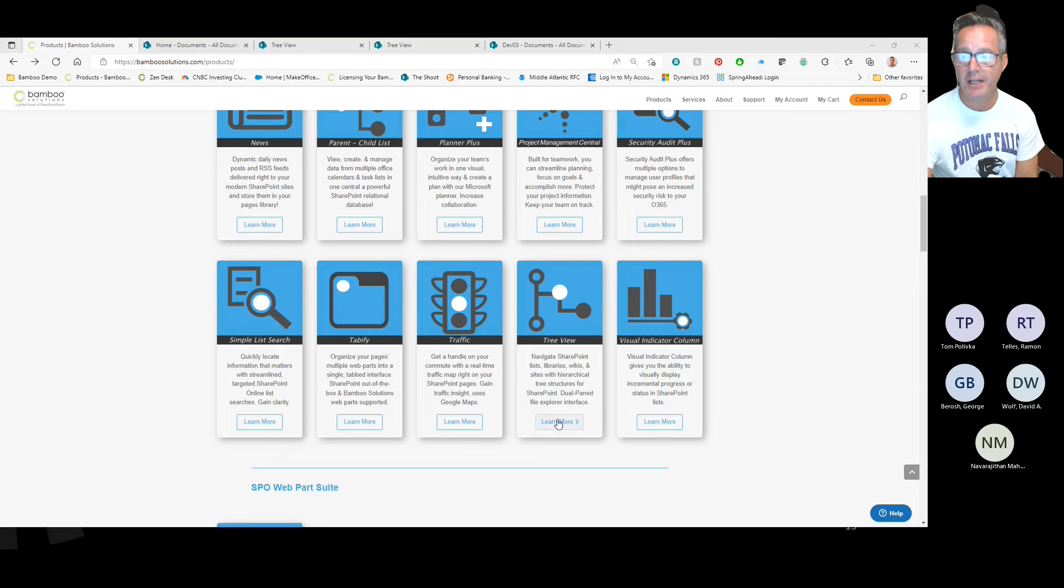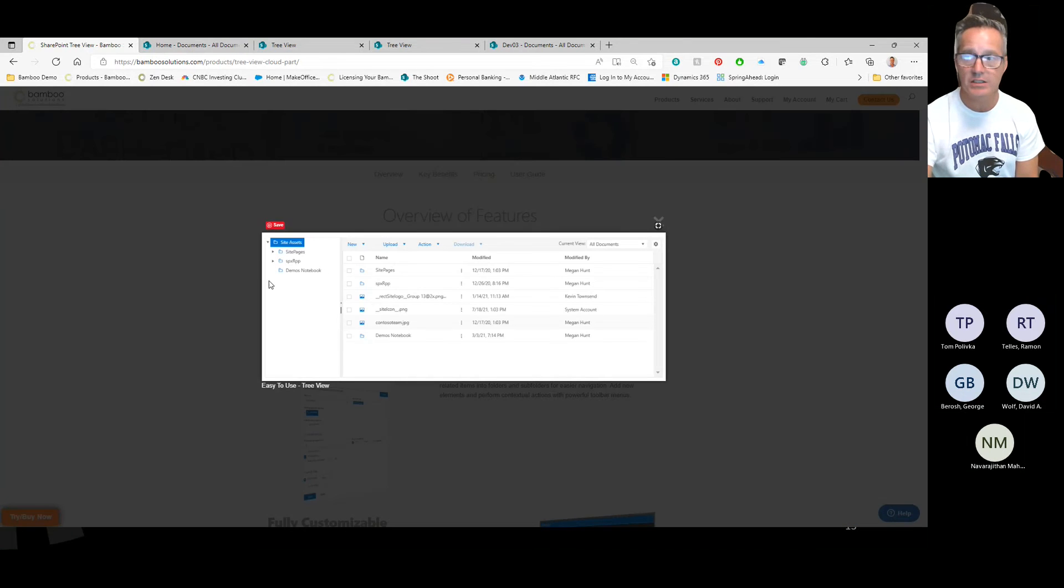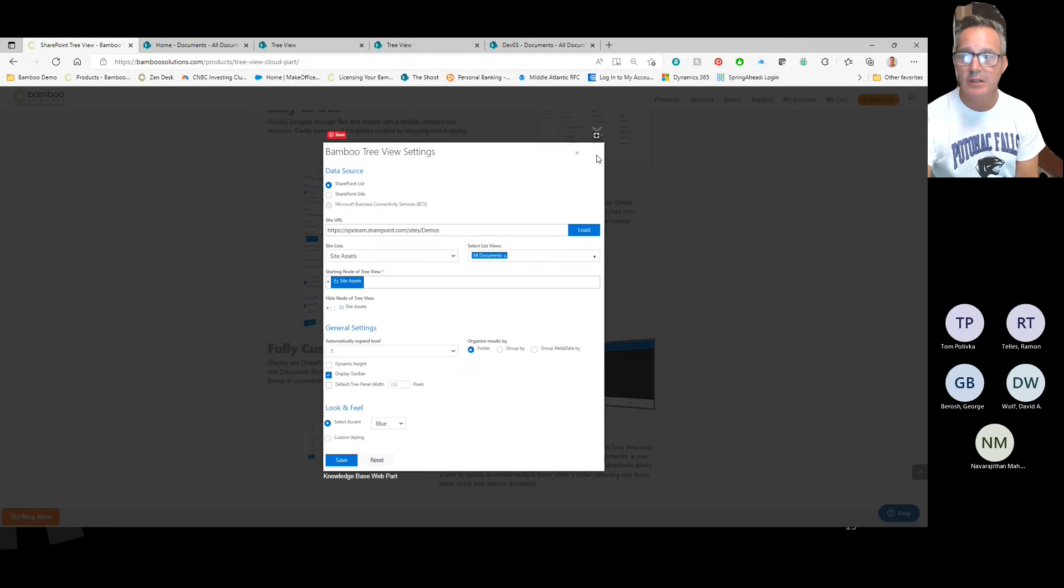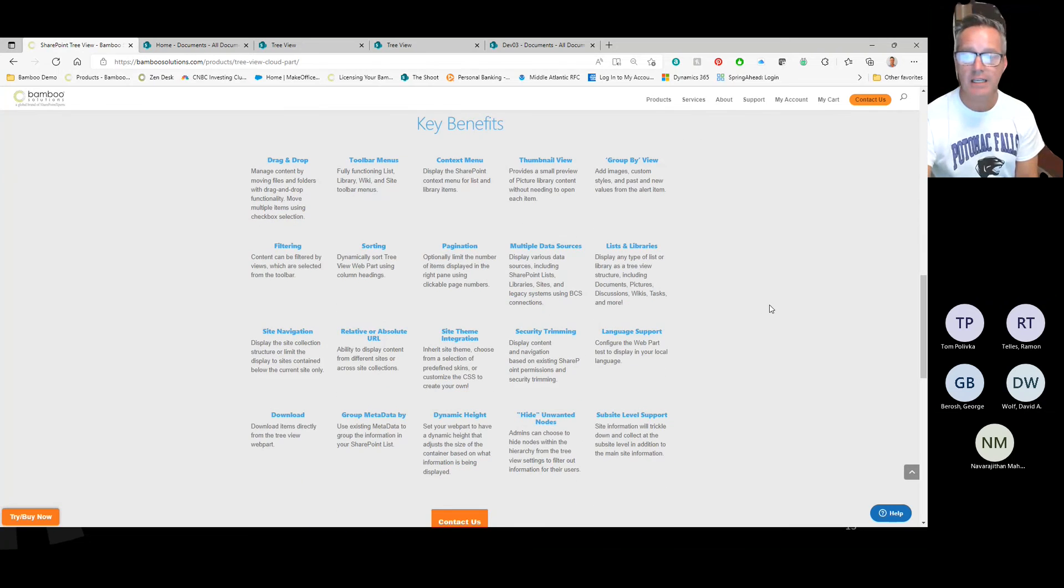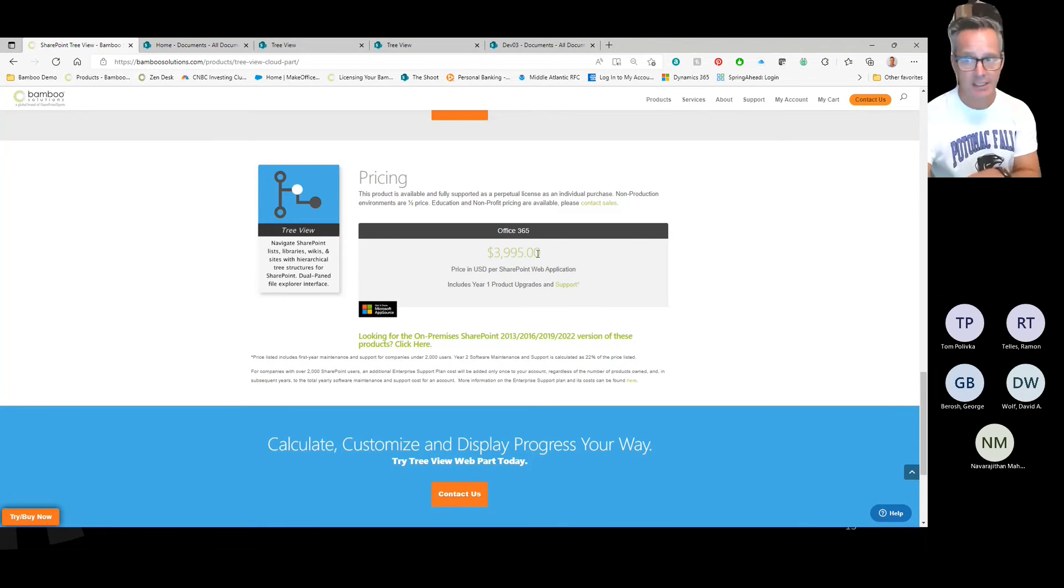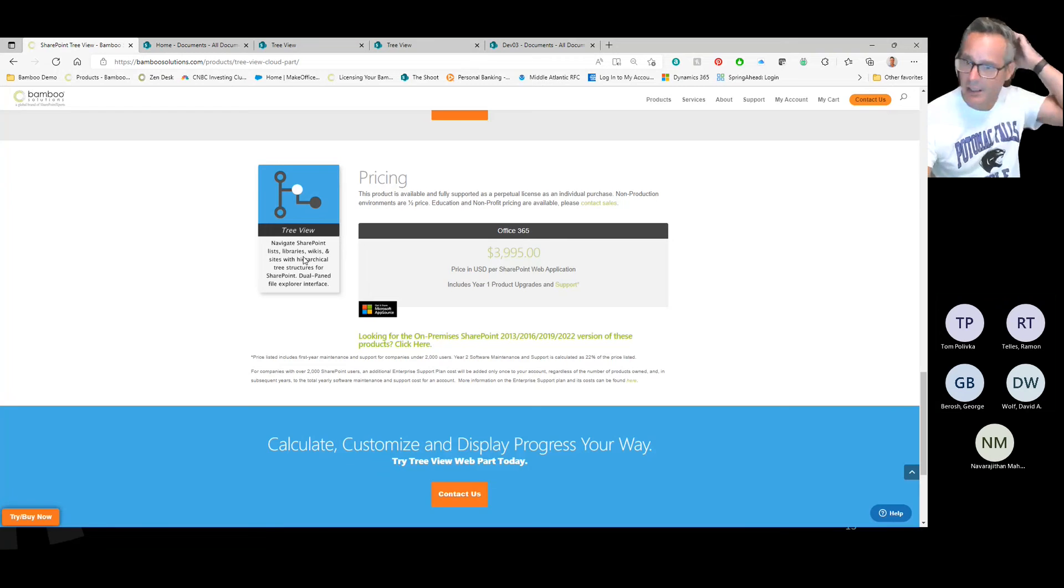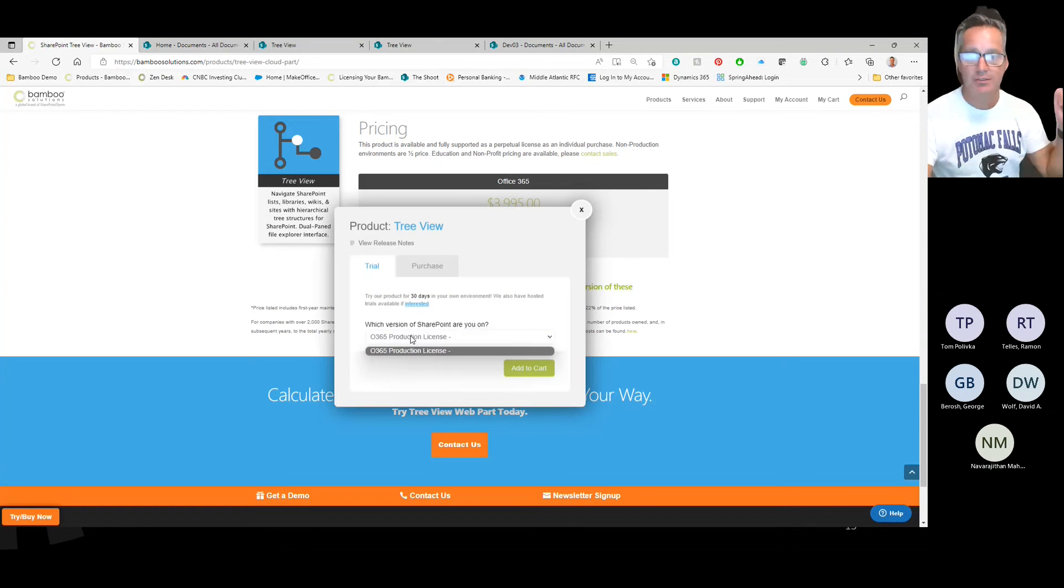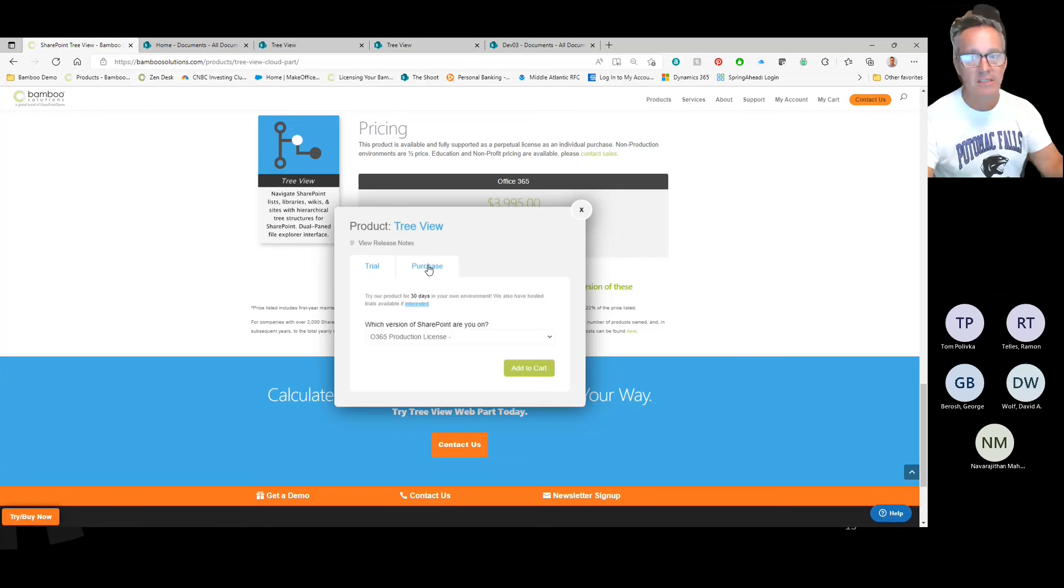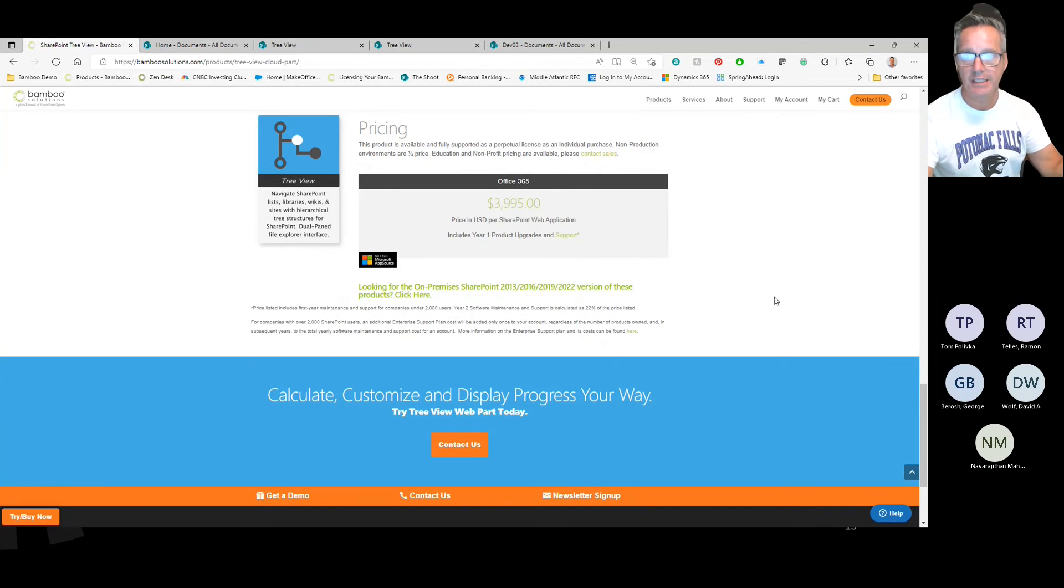TreeView is located right here. The product page highlights a lot of information about the features of the product, with screenshots, setup examples, CSS options, and the key benefits of using it. The price is $3,995 per tenant. TreeView is available for trial by clicking this orange button in the lower left corner. You can grab a trial license, add it to your cart—no credit card needed. It gives you 30 days to use it in your tenant. If you like it, we can simply license it. You can purchase it right here, and we'll send you a permanent license that you can apply to the product. Very straightforward and easy to use.